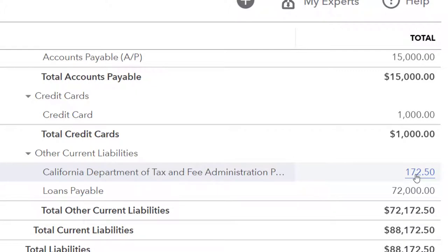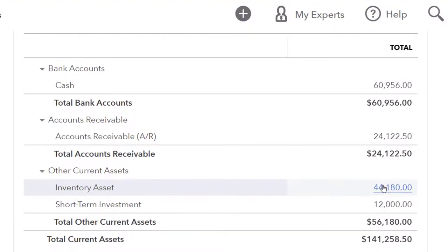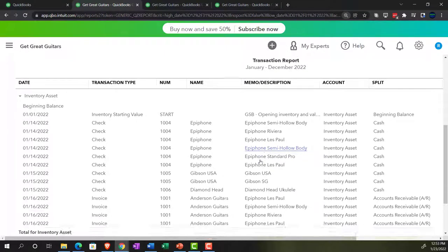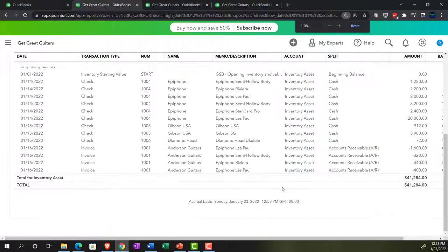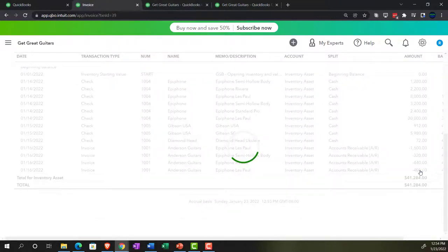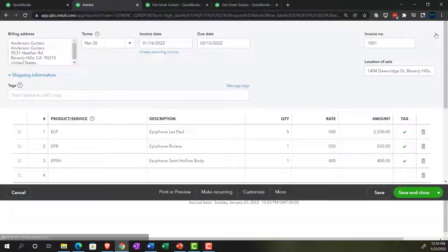Then we've got inventory — an asset account going down. Going up to the inventory section, we'll go in and see the invoices listed line item by line item. It went down by these amounts, which aren't actually on the invoice itself because the invoice shows sales amounts, not cost amounts. But the system knows what the cost amounts are and is decreasing inventory accordingly based on the cost amounts set up in the items.